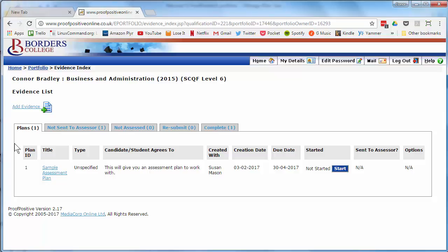If you want to see more information about a specific assessment plan, simply click its name in the title column.